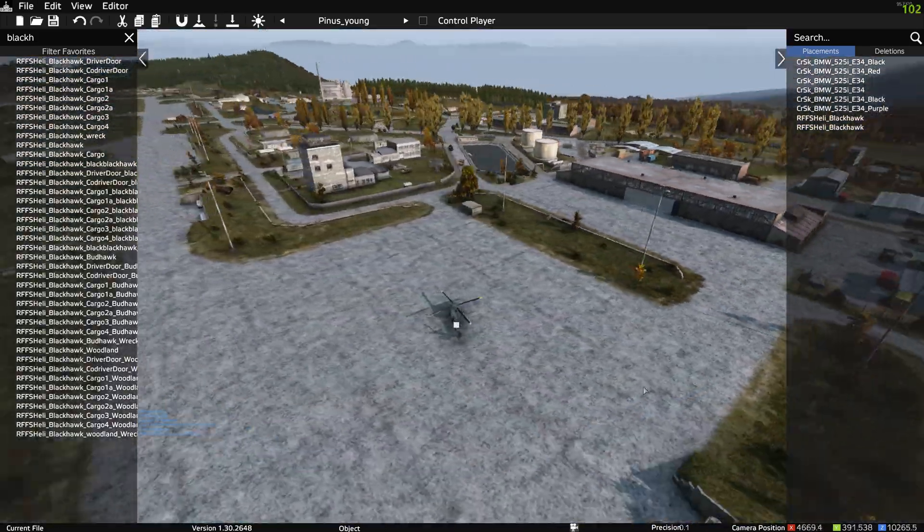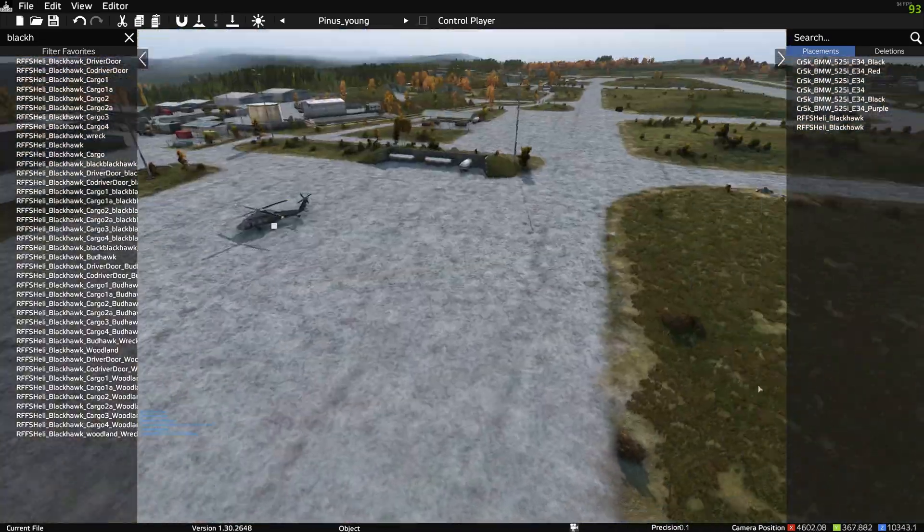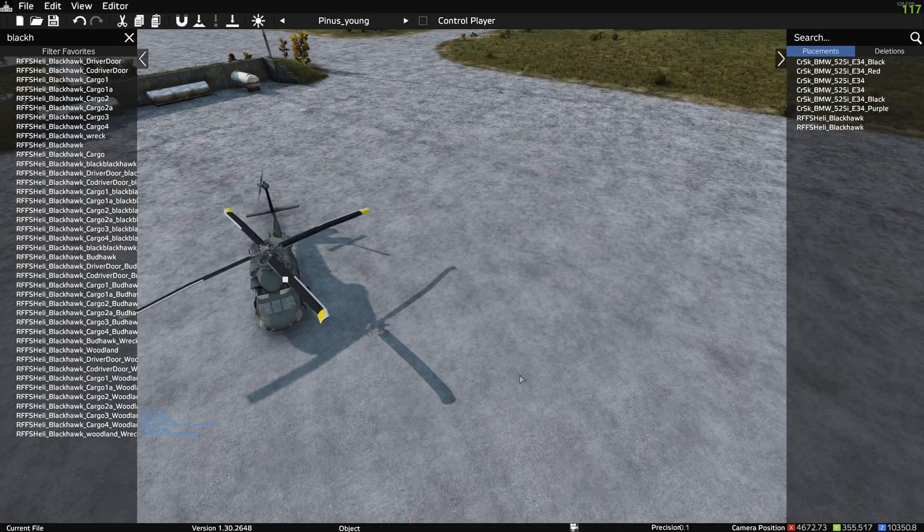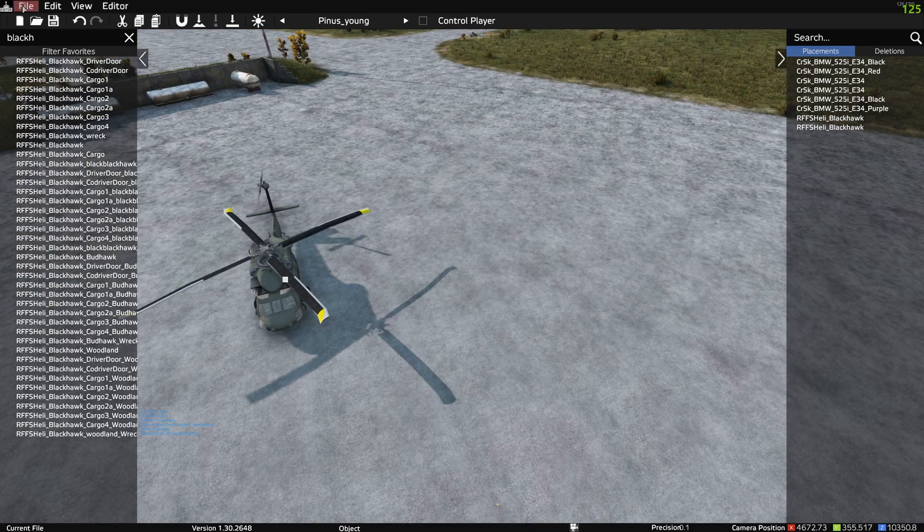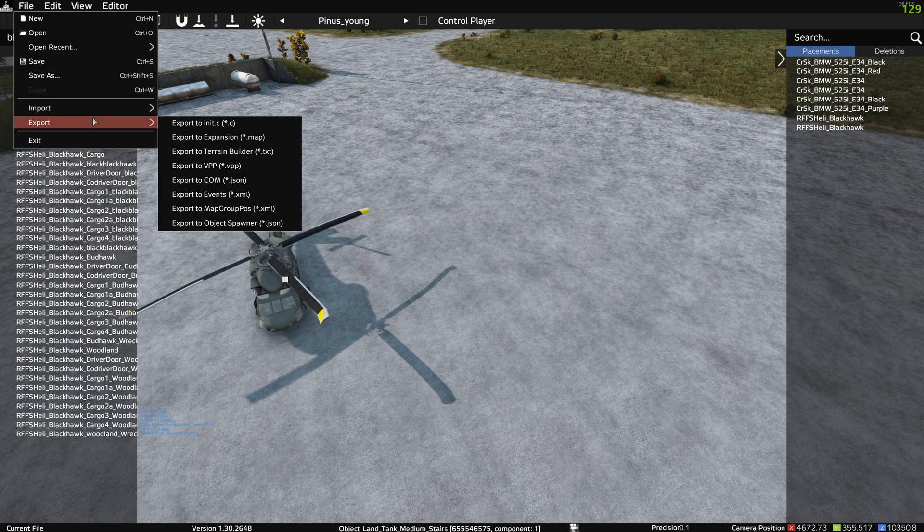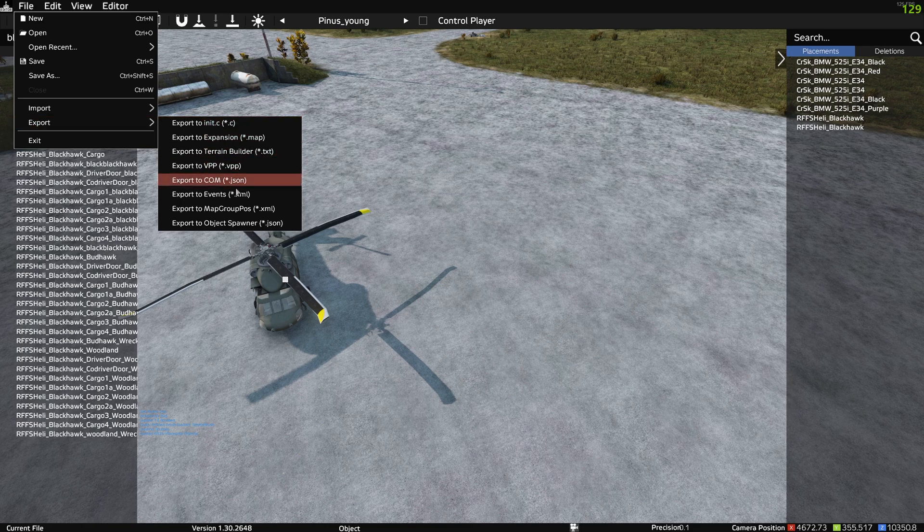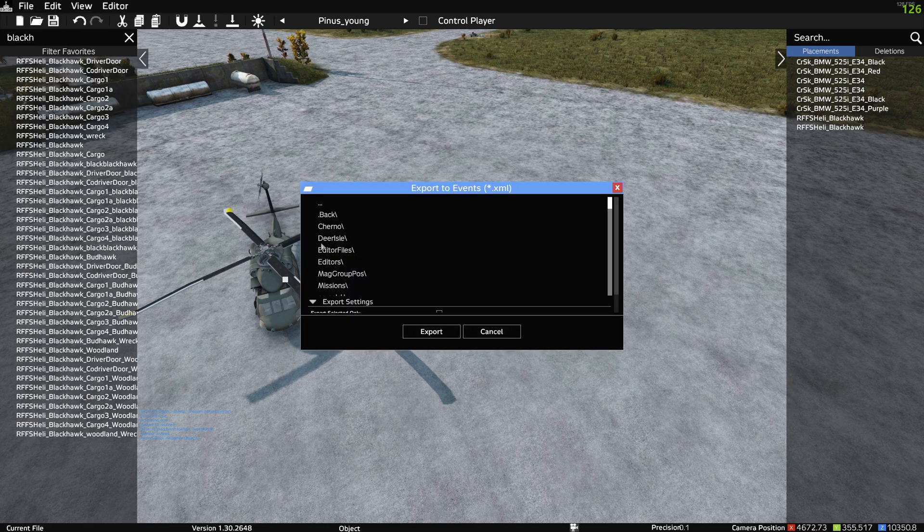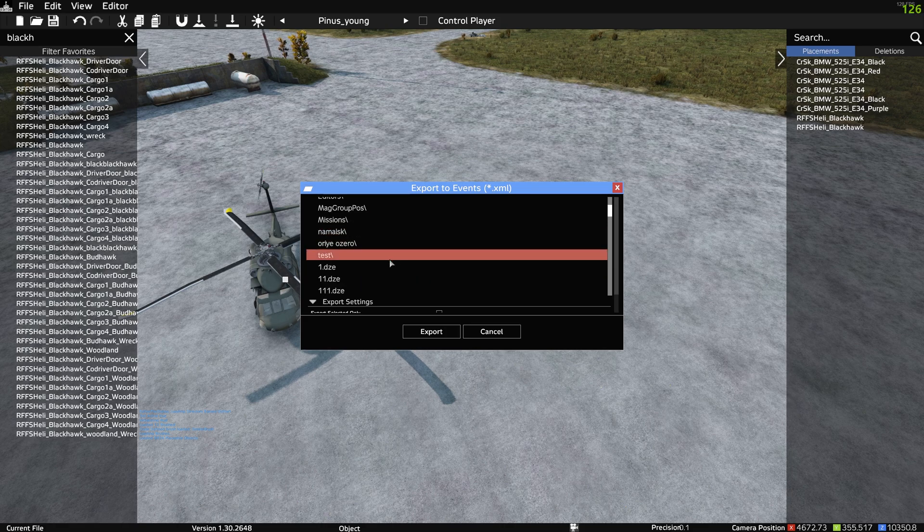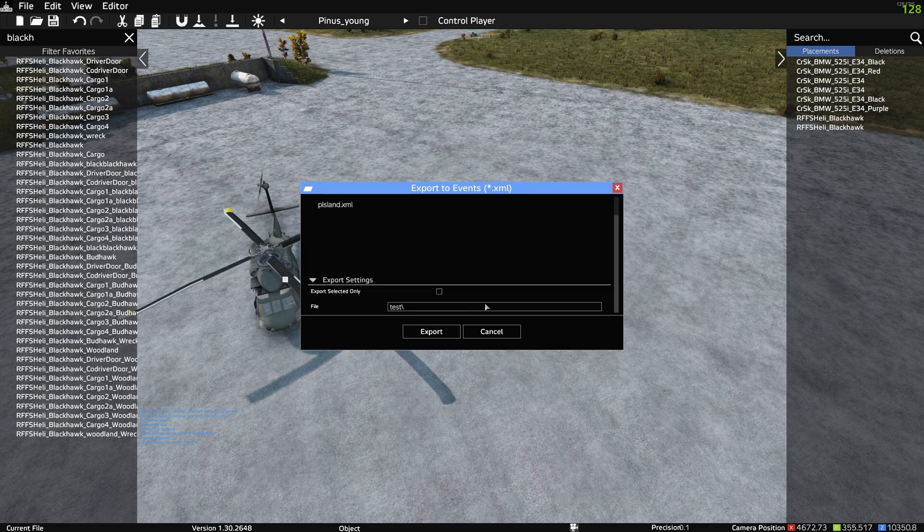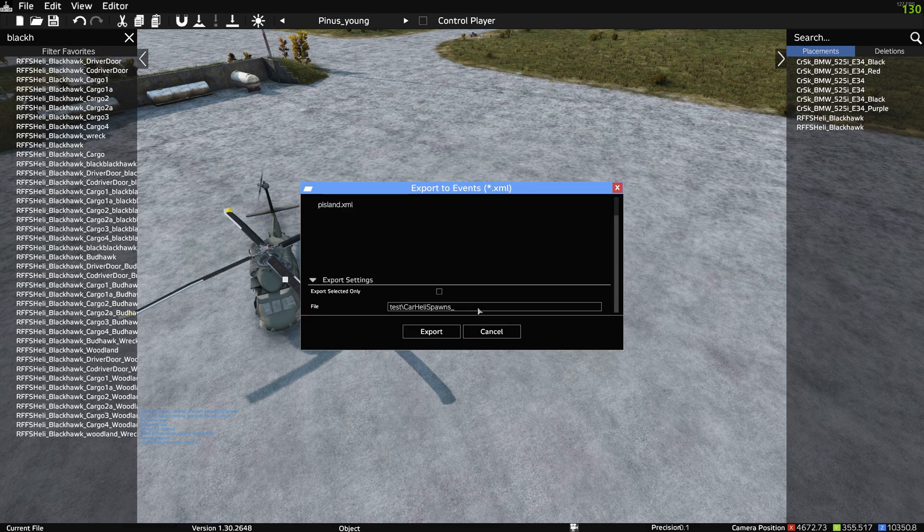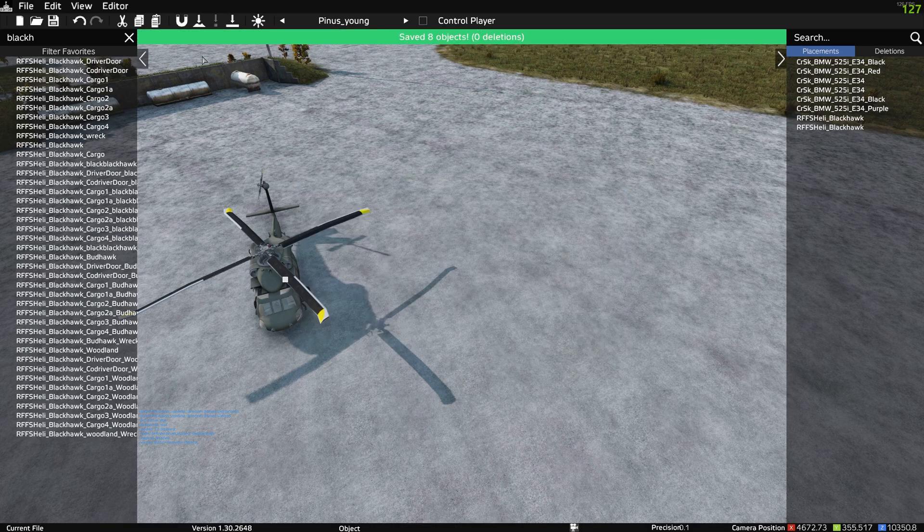So now we've got our car locations and our heli locations. What we can do is we can hit File, we can hit Export, export it as an event. We can put it in folder test and we can call this car heli. So now that's exported, we can come out of DayZ.